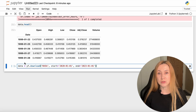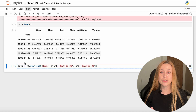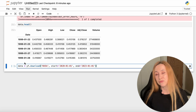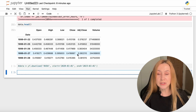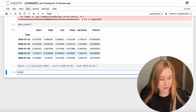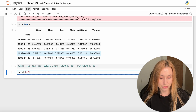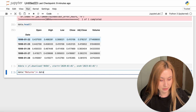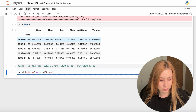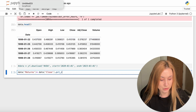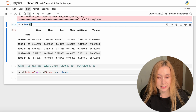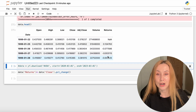We will create a new column called returns: data['returns'] equals data['Close'].pct_change(). Let's run it. We can rerun data.head() and see how this new column looks — that's how it will look.